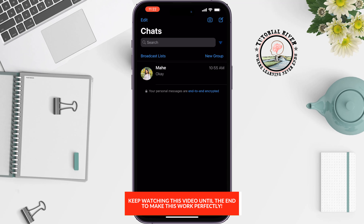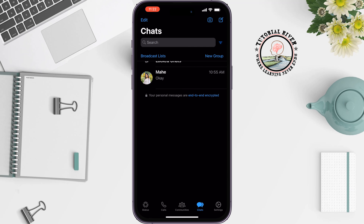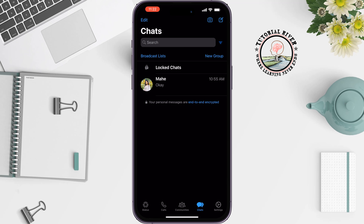Open your WhatsApp and swipe to the bottom. You will see the locked chat option here — tap on it.